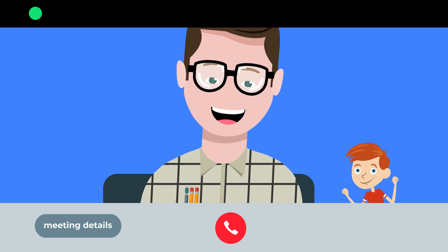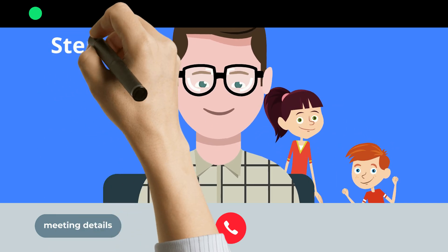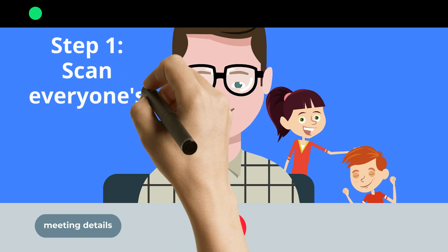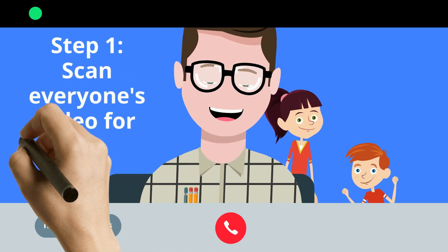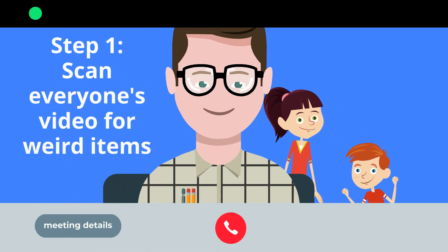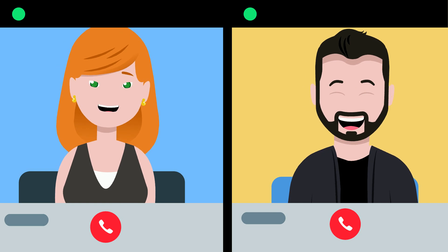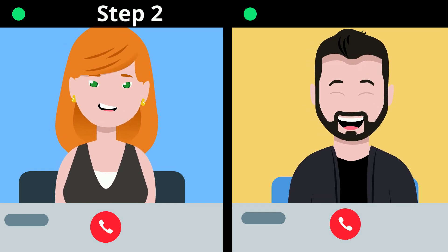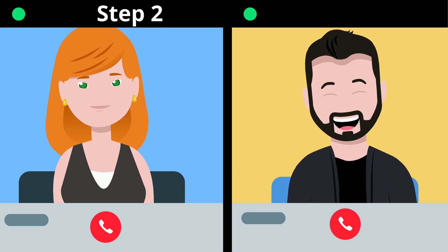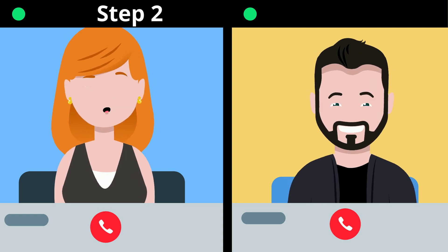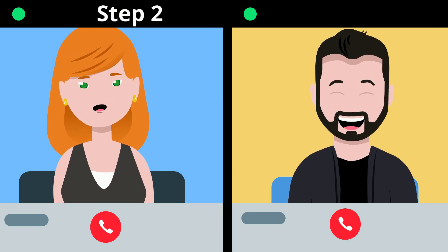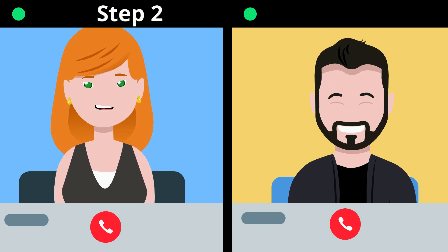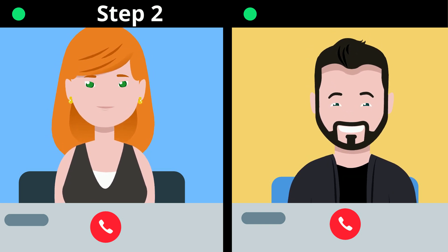Step one: take an opportunity to scan through the participants and look for things in the environment, either on someone's person or in the background, and make a note of it. Then start saying things like, 'I spy someone with a weird plant' or 'I spy someone with a unique sweater,' and allow the group members to call out which person has that item.